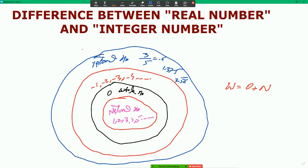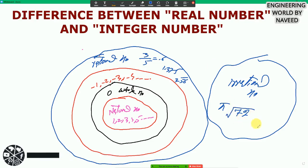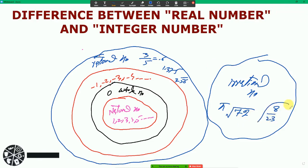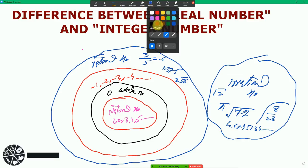Now, irrational numbers — I will represent these in a separate circle. Irrational numbers include: pi, square root of 72, 8 divided by square root of 23, square root of 2, and decimals like 4.6795134... continuing to infinity — these are all irrational numbers.